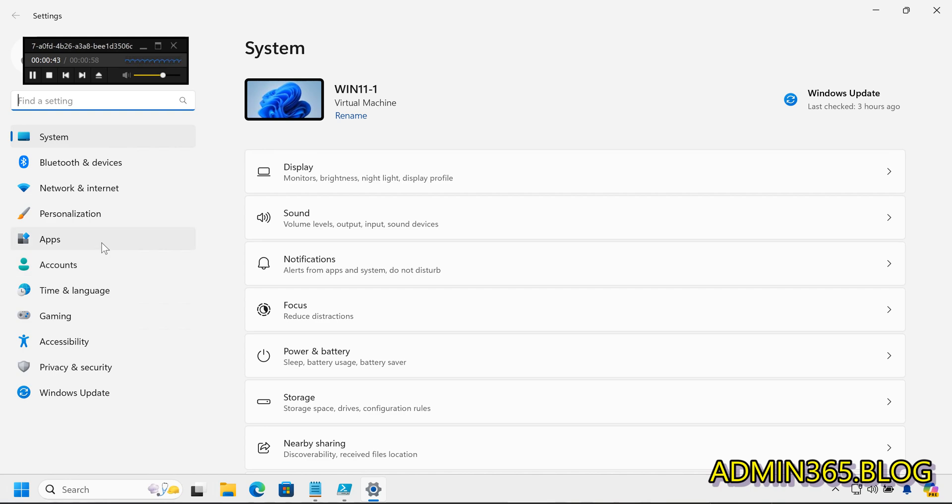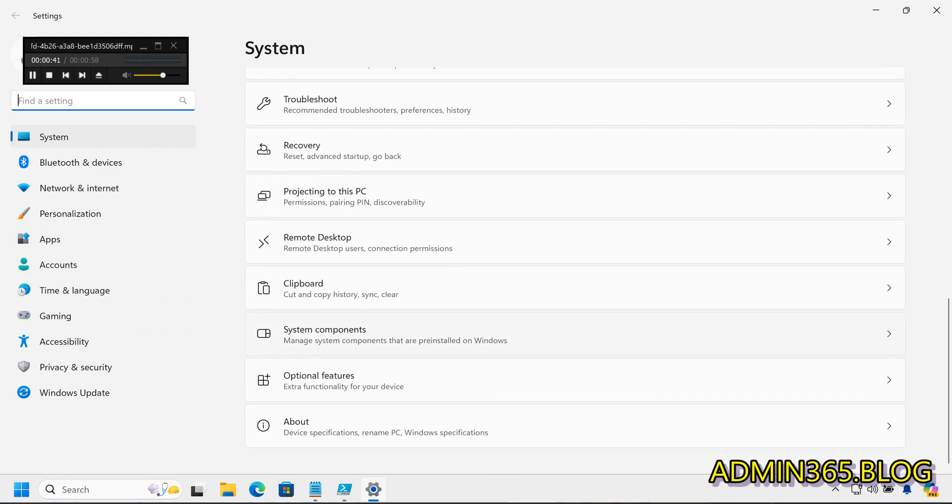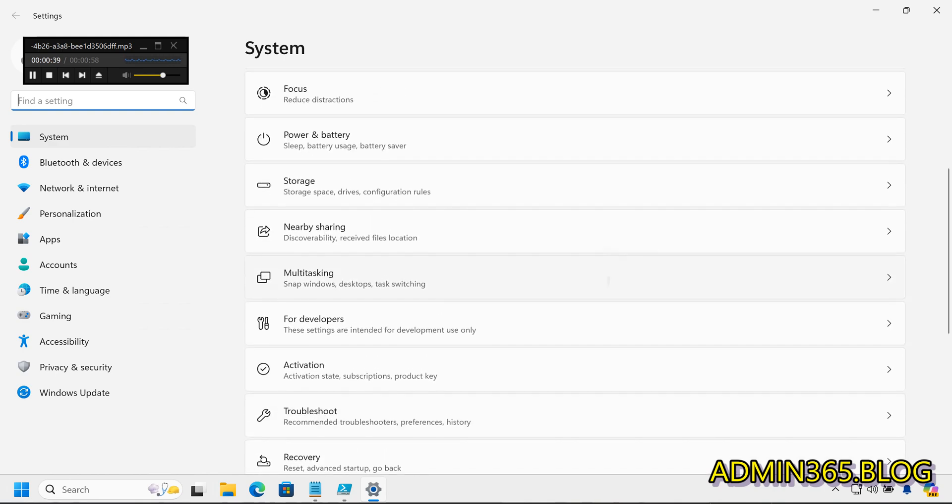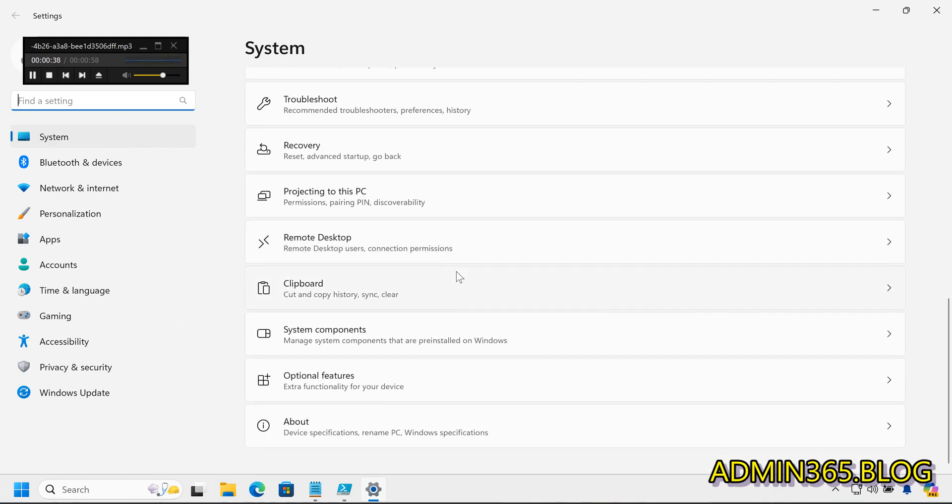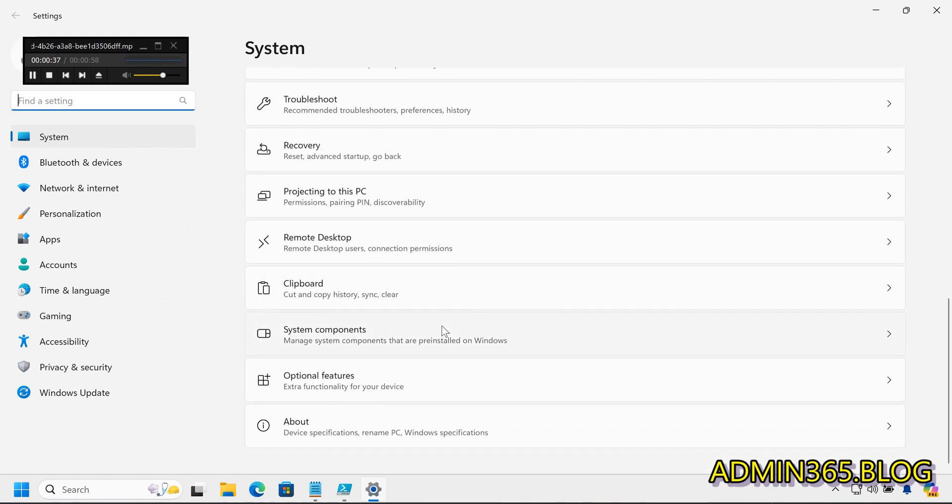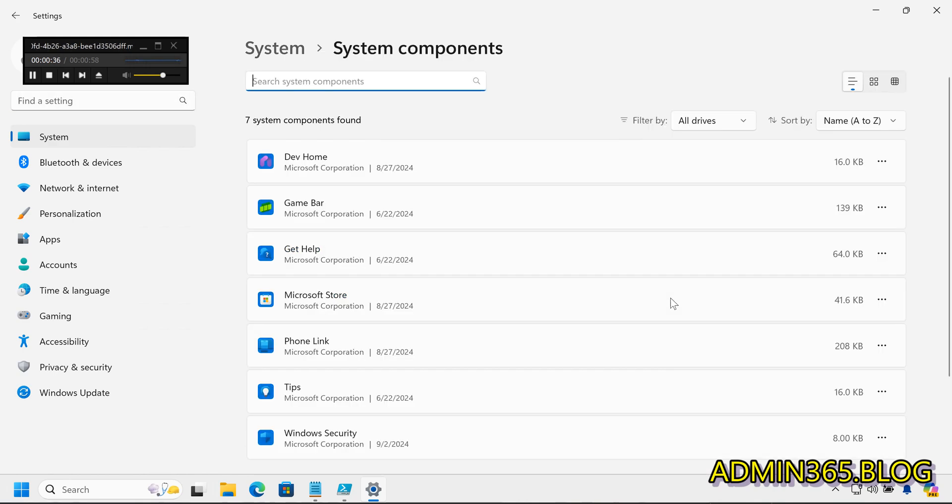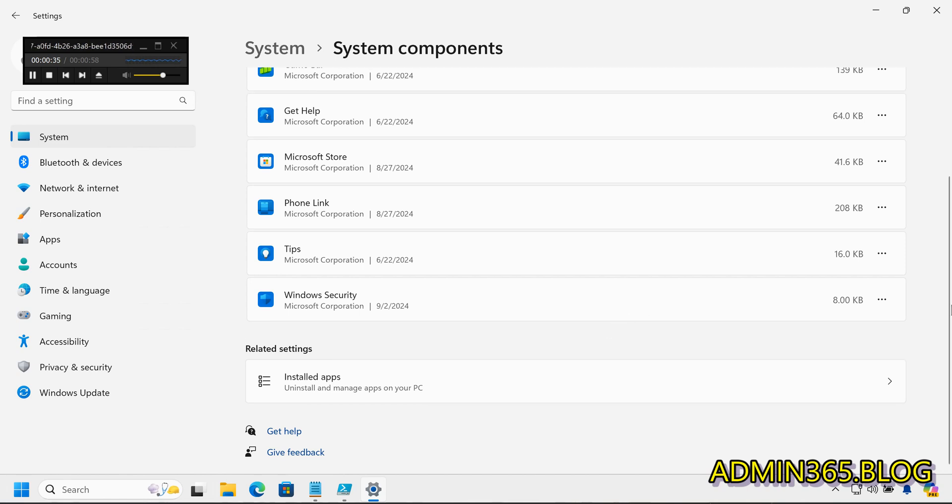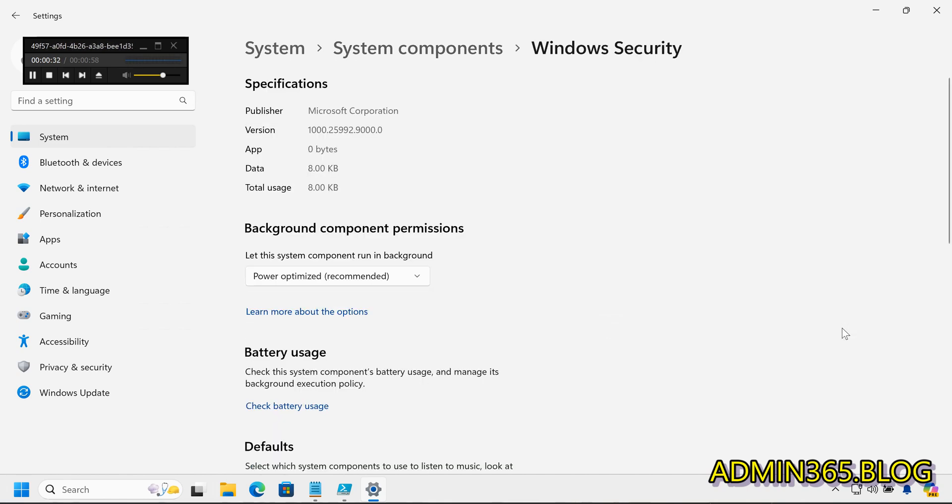Navigate to System, then System Components. Find Windows Security in the list and click the three-dot menu button. Select Advanced Options. Click the Reset button and confirm the action if prompted.